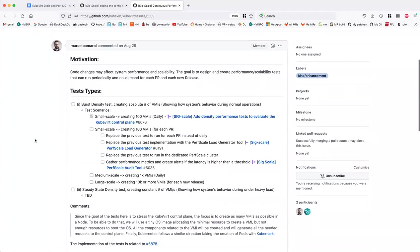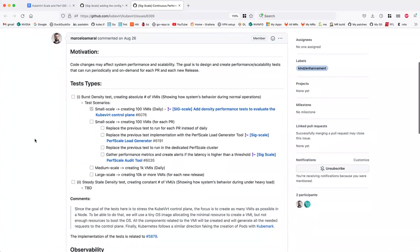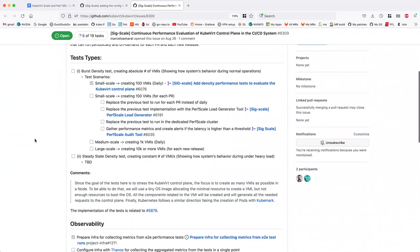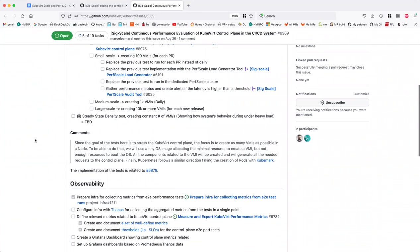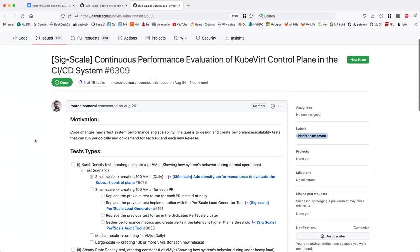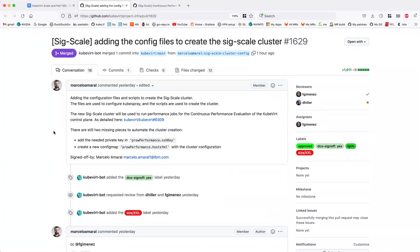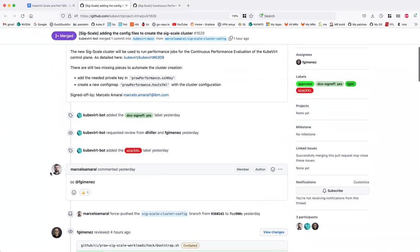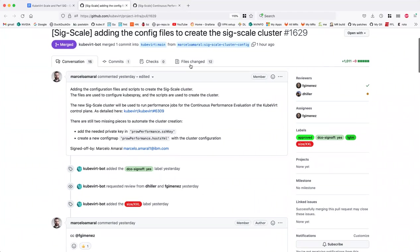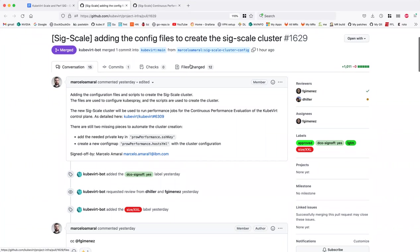It's merged now, but it's still missing some jobs to create the cluster and do that. So I'm doing that with Frederico, who is responsible for the CI/CD system in CodeVirt.